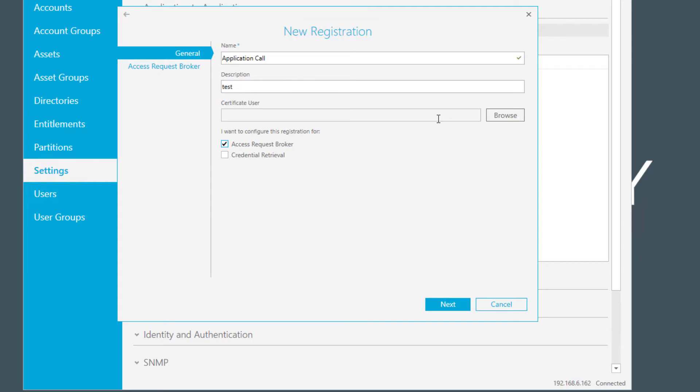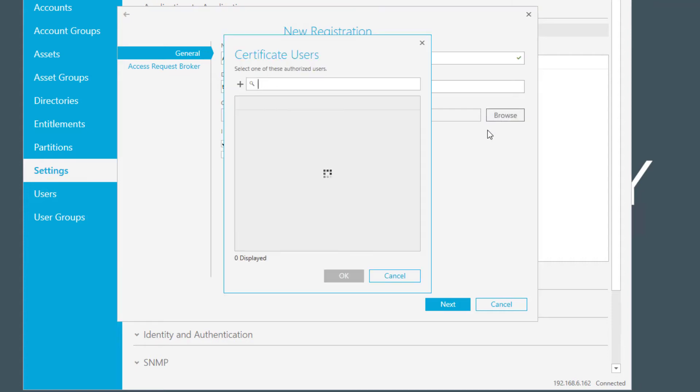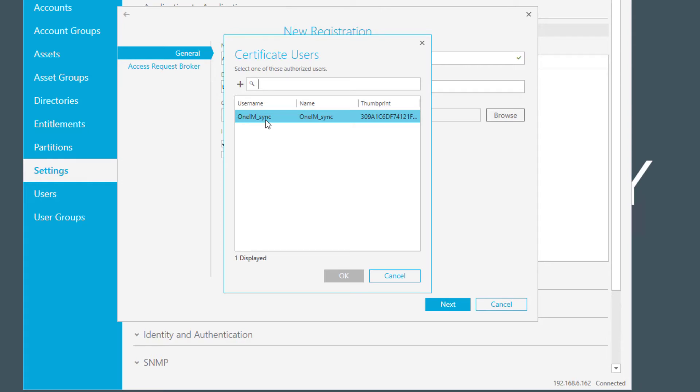If you don't have any certificate user, you should have them defined in the system under your user tab in the user management section in Safeguard. This is the one we are using for the integration I showed you earlier. You can see that this is a user with a certificate linked to it, and the thumbprint refers to the certificate in the system.